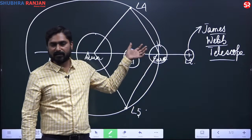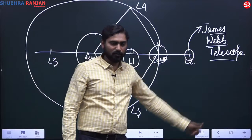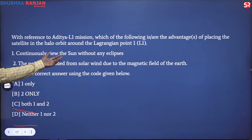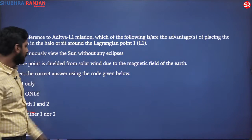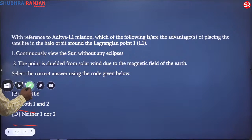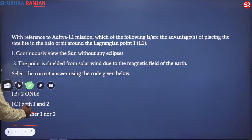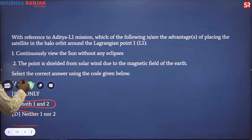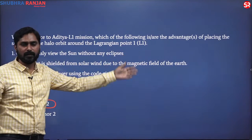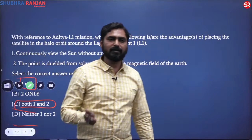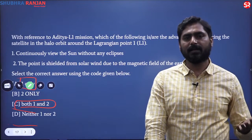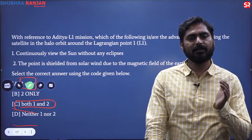So at L1 we are sending Aditya, and at L2 we have sent the James Webb telescope. The question states: 'continuously view the sun without any eclipses' — yes, this is a true statement, so you get to that option. The next part asks whether it is shielded from solar wind due to the magnetic field of the earth. The magnetic field of earth does not reach the L1 point, so this statement is incorrect. The answer is A only.